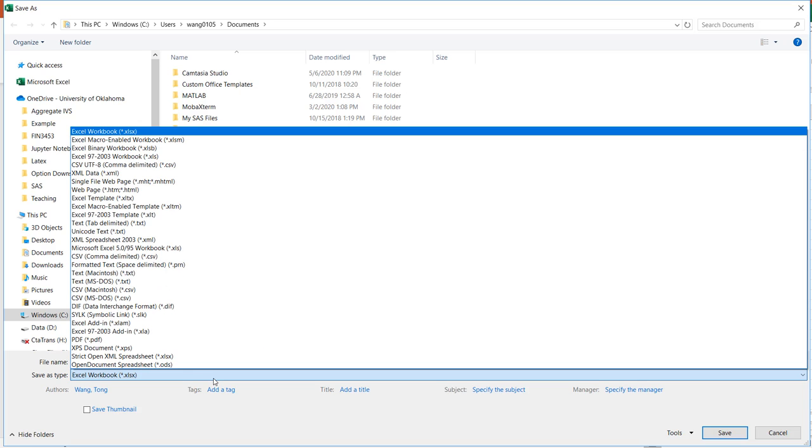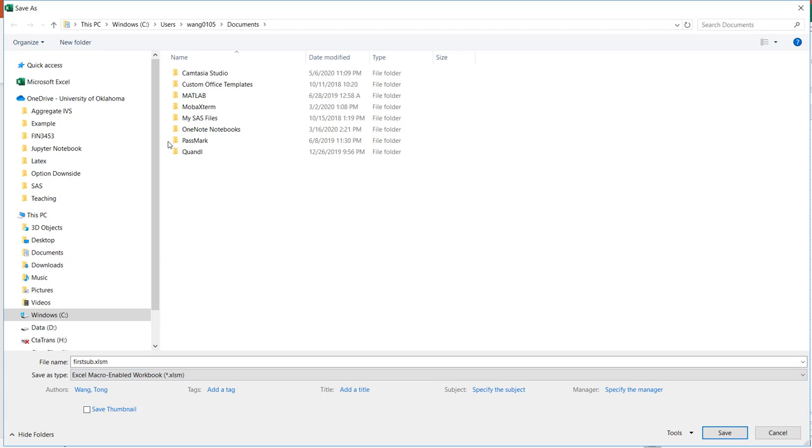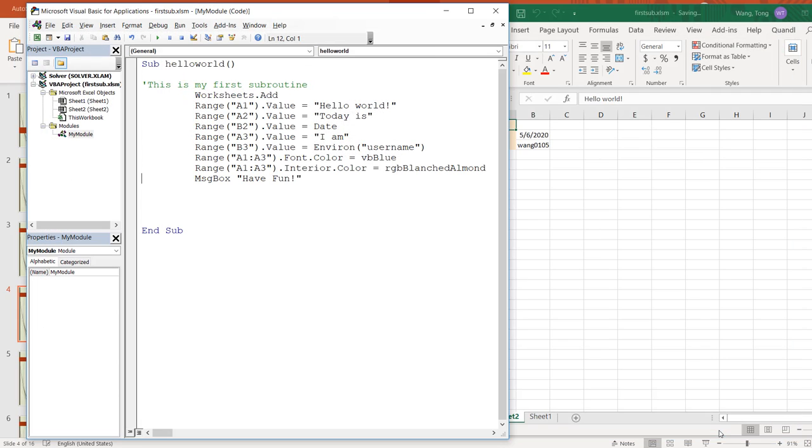The important thing here is that in order to save the VBA code, the format of your file must be macro enabled workbook. It cannot be a regular workbook. It has to be macro enabled. The extension here has to be XLSM. If you don't choose this extension, you will lose the code you write. So it's very important. And click on save. So we have successfully saved a subroutine here.